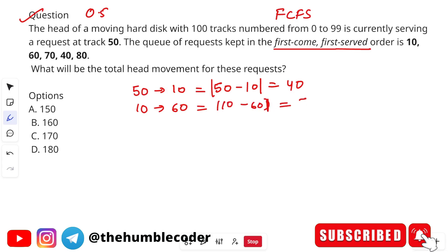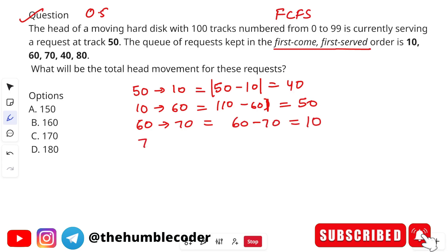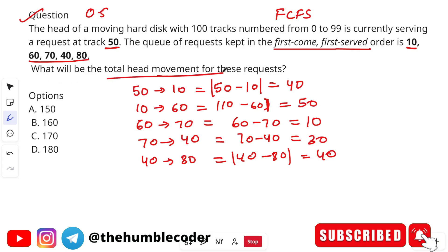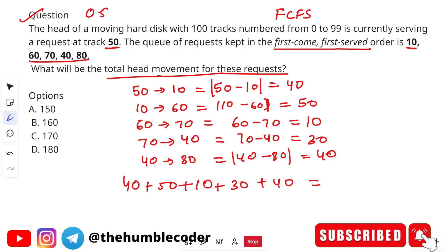From 50 to 10: movement is |50 − 10| = 40. From 10 to 60: |10 − 60| = 50. From 60 to 70: |60 − 70| = 10. From 70 to 40: |70 − 40| = 30. From 40 to 80: |40 − 80| = 40. Adding them up: 40 + 50 + 10 + 30 + 40 = 170. The correct answer is option C: 170.